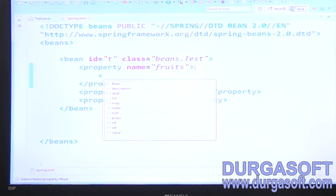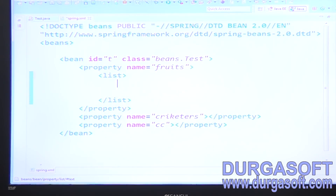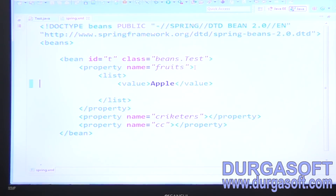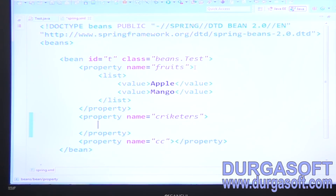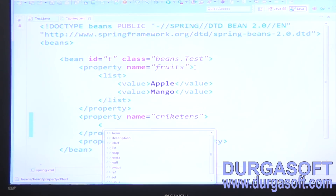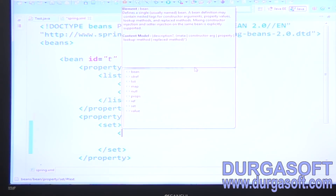The first property accepts a List type. Simple values or secondary types can be passed into a list — you can pass any number of values. For cricketers, use `<set>` and `</set>` tags to pass a set of values using the value element.